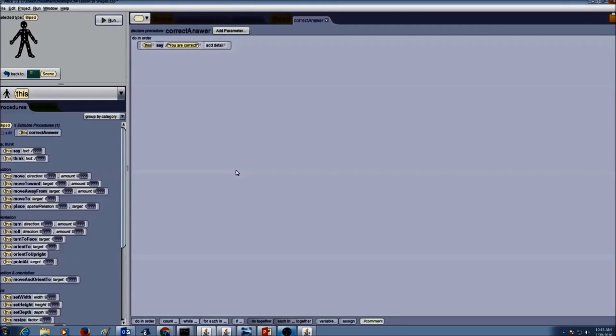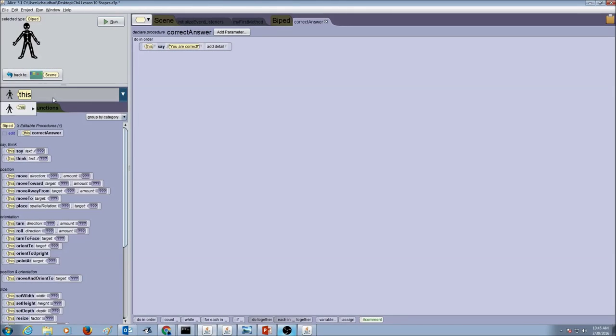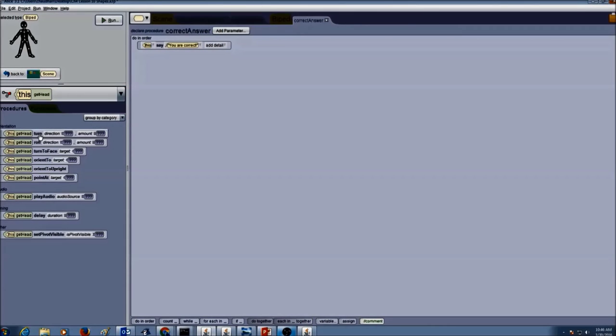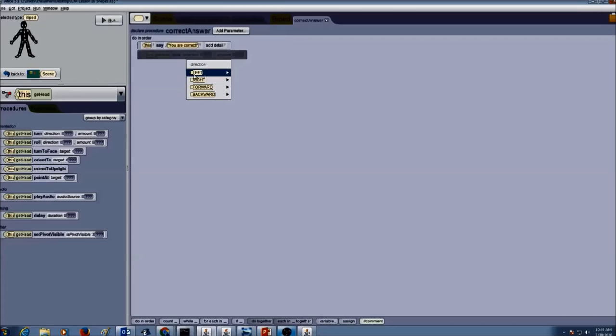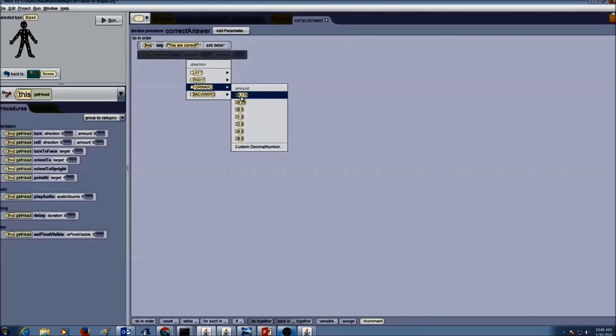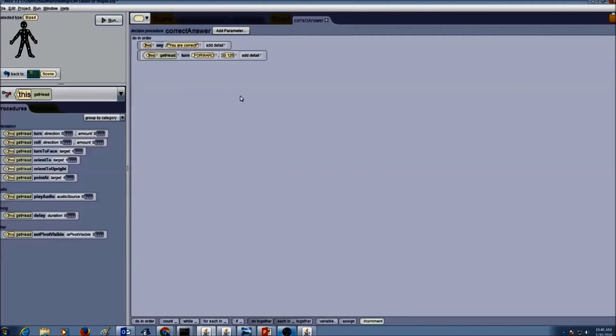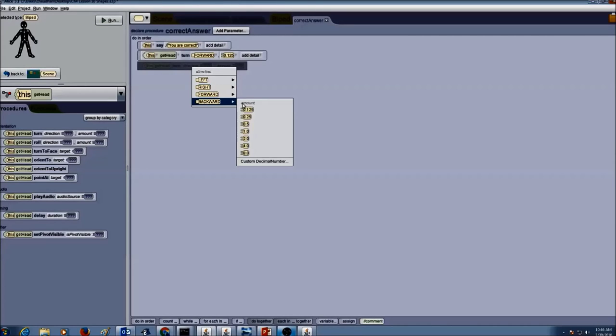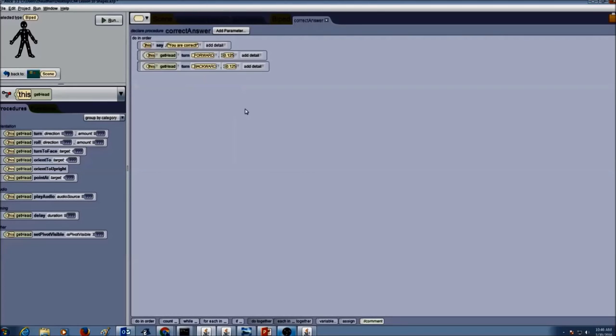Now we want him to do some action. So we're going to first make his head nod. So we're going to select this and select get head. Now we're going to use the turn statement to make his head turn forward. And then again we want to use the turn statement to make his head turn backward. So this would make a nod.